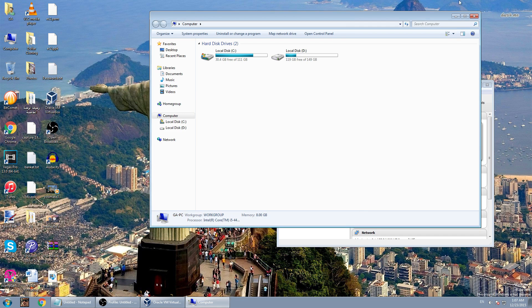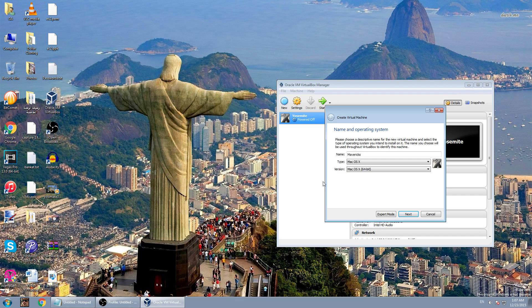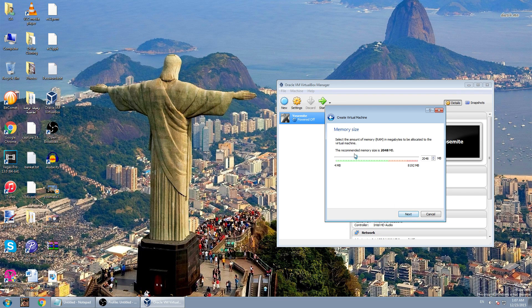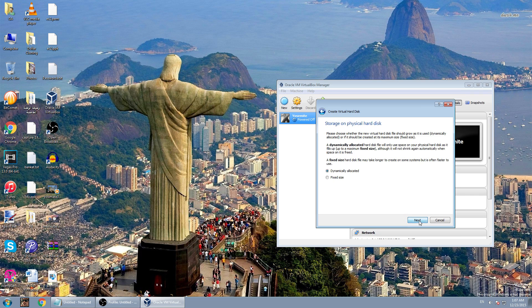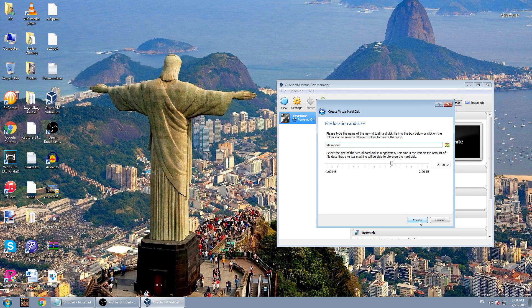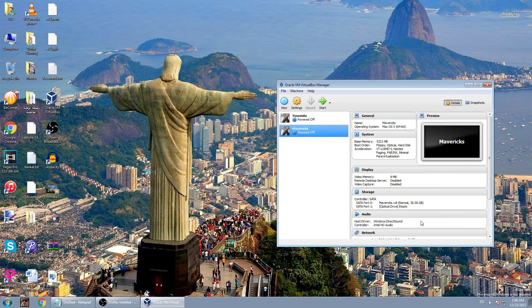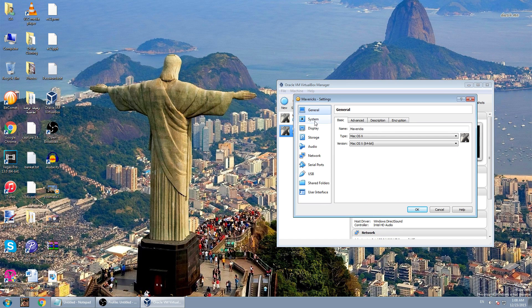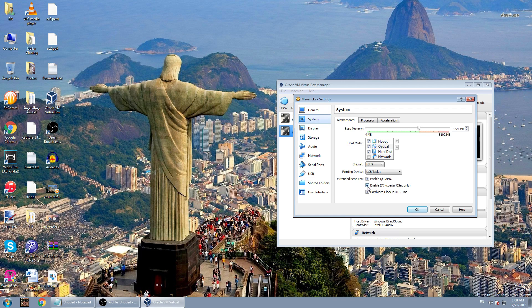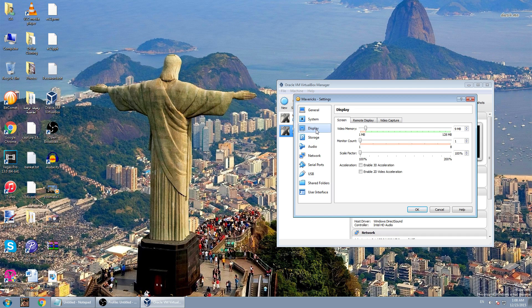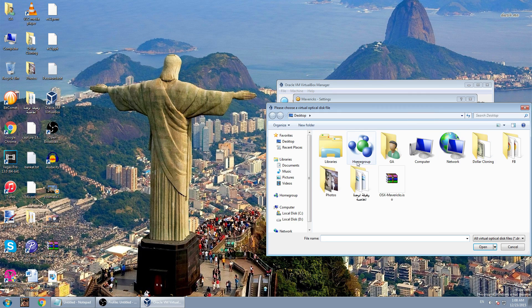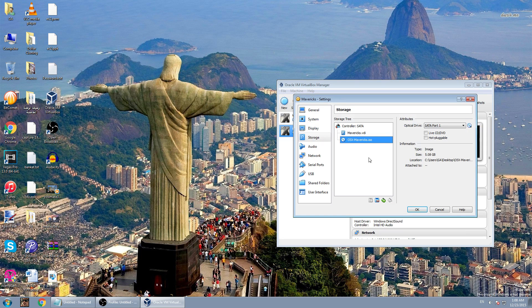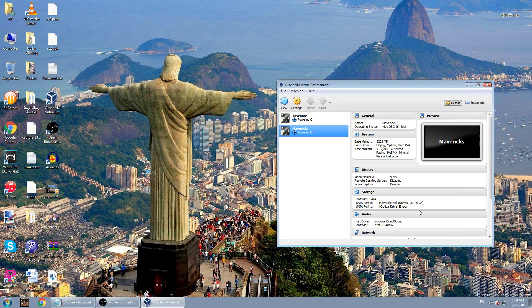Click next at the end of the green line, click next, then create a virtual hard disk now, VDI, dynamically allocated. I will choose 30 GB of size, click create. After that go to settings, go to system, uncheck enable EFI and uncheck hardware clock in UTC time. Under display, max this thing all the way up for the video memory. Under the storage, in the empty thing, click this little button and choose virtual optical disk file, then choose the file you downloaded, the ISO Mavericks file, and click OK.